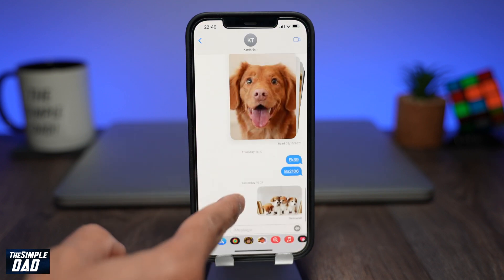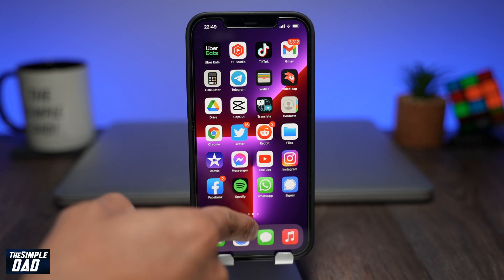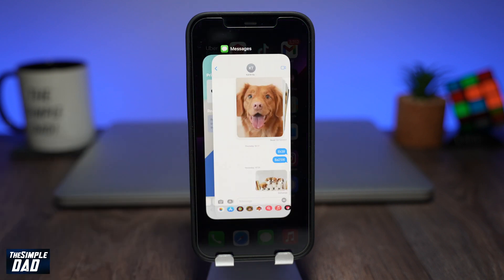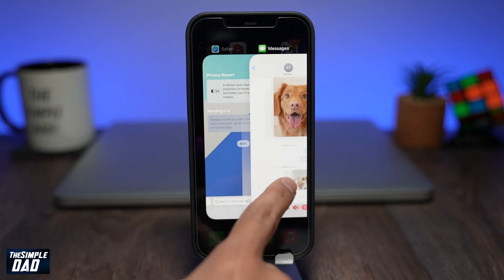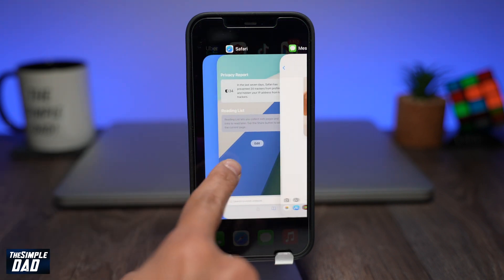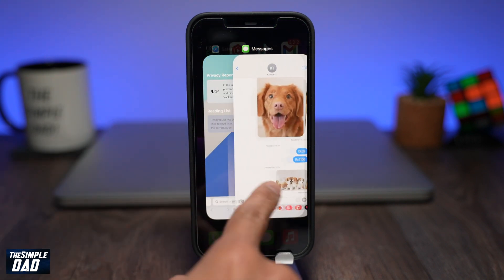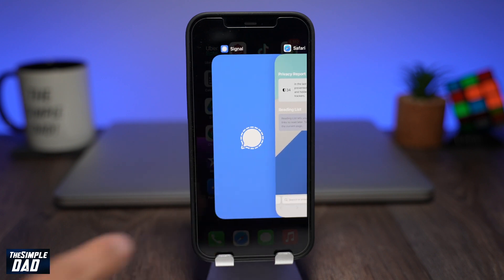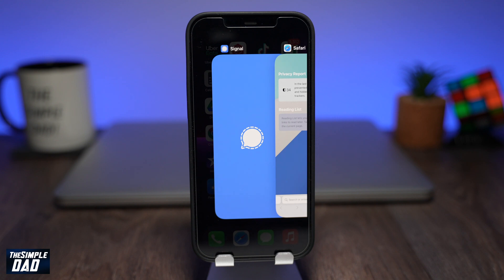And that is how to enable hide screen in app switcher on your Signal app. Hope you found this tutorial useful. If you did, please hit that like button and subscribe to this channel. Thanks for watching and see you in the next one.